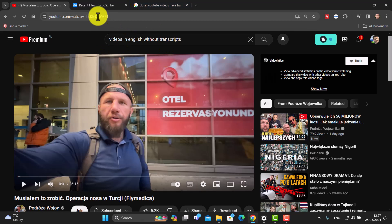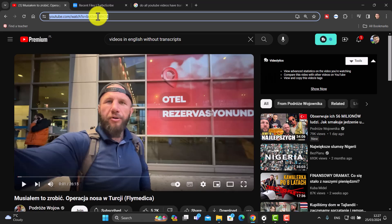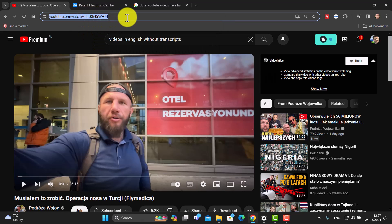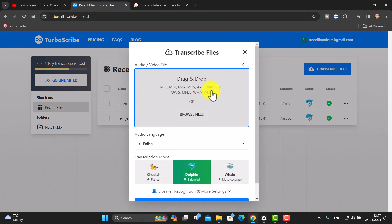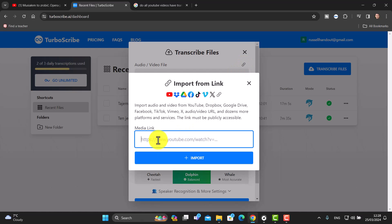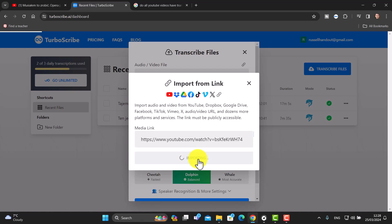I've got a video here that hasn't got a transcript. I'm going to click and copy that link, jump back over, click on transcribe file, click on the link field and paste in that link and import. What's going to happen now is it's actually going to process that video and work through the audio for me.